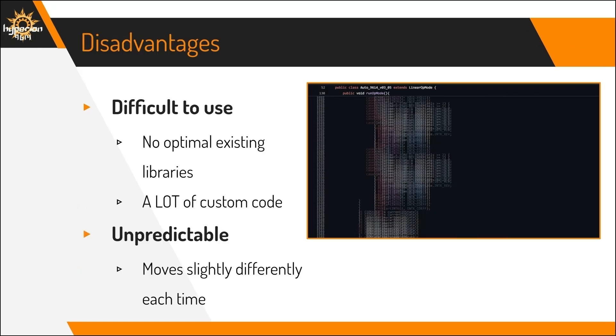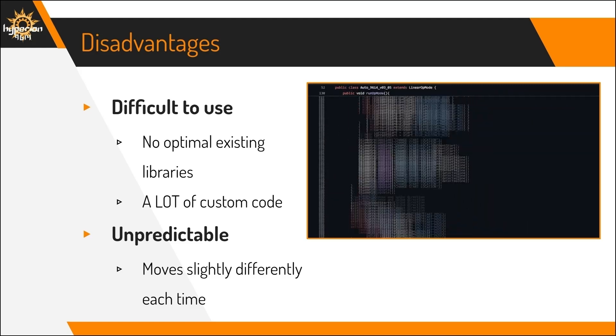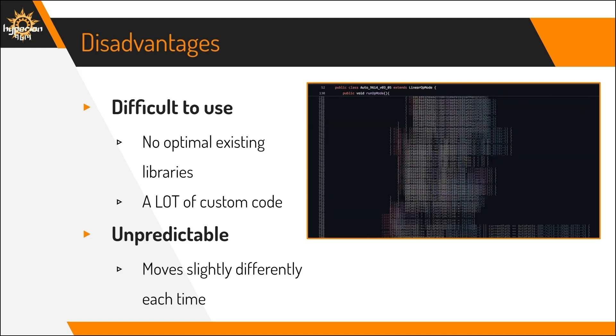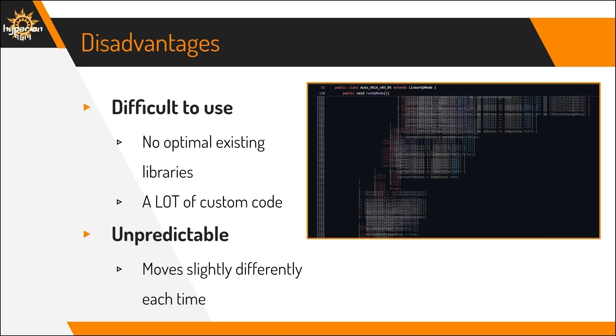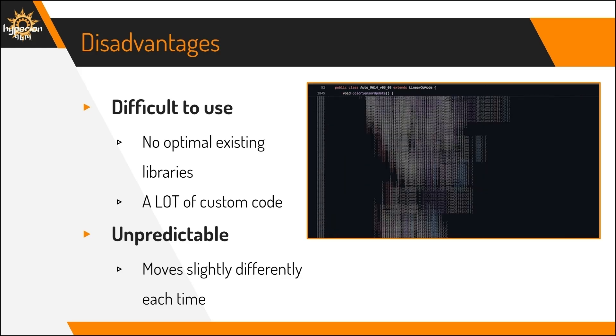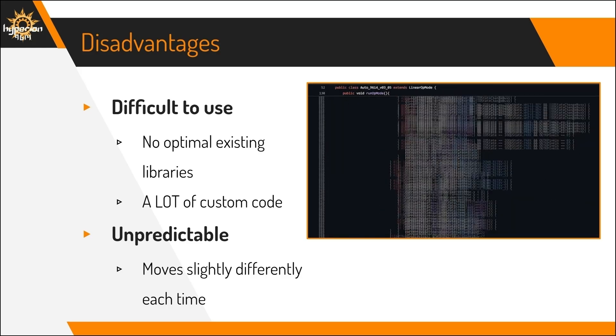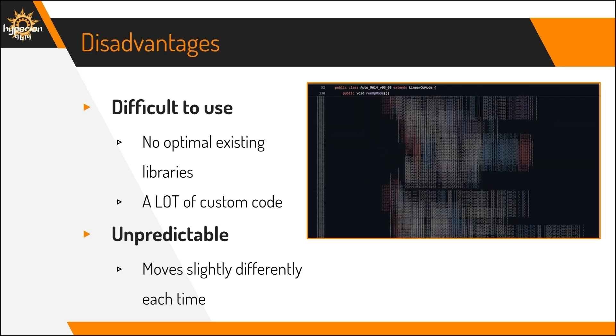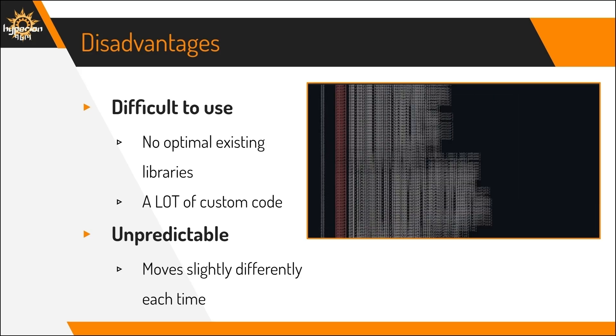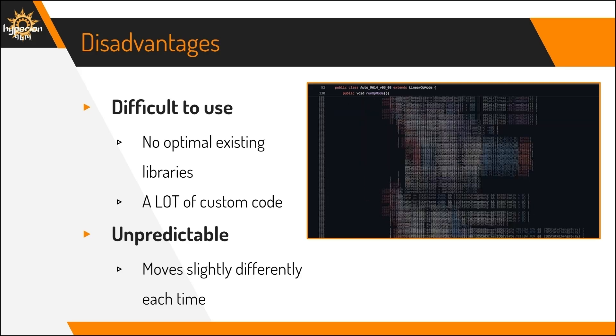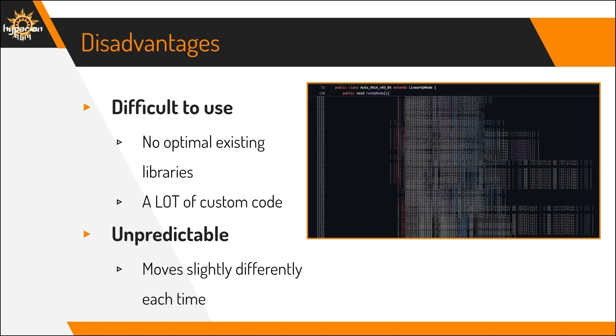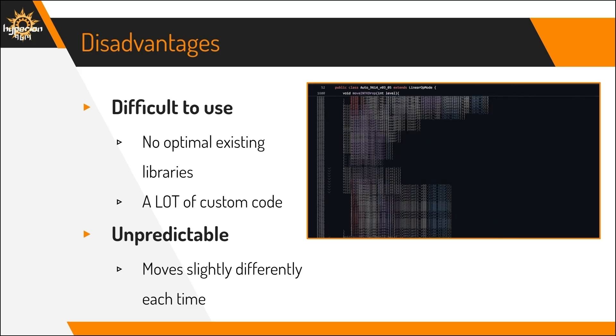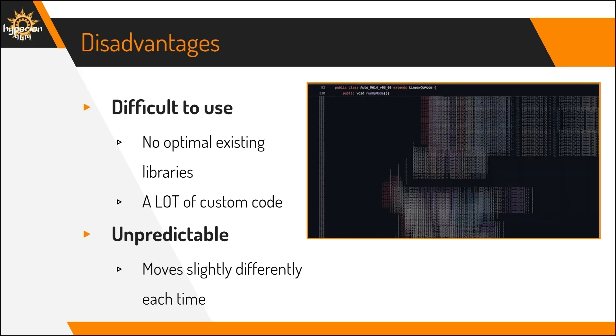However, Pure Pursuit also comes with some downsides. It is quite difficult to use, because there are no optimal existing libraries. You'll have to figure out how to make your own Pure Pursuit based on the actual geometry. But then, you'll have to write a lot of custom code to make the Pure Pursuit run well and be easy to use.